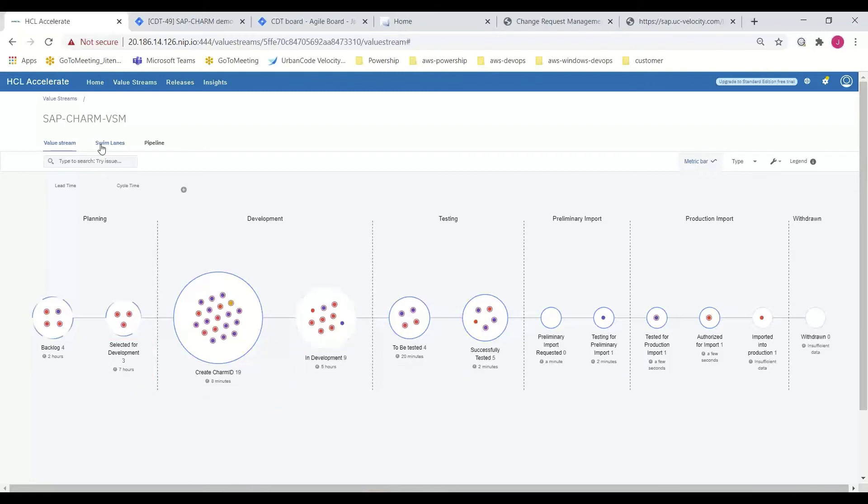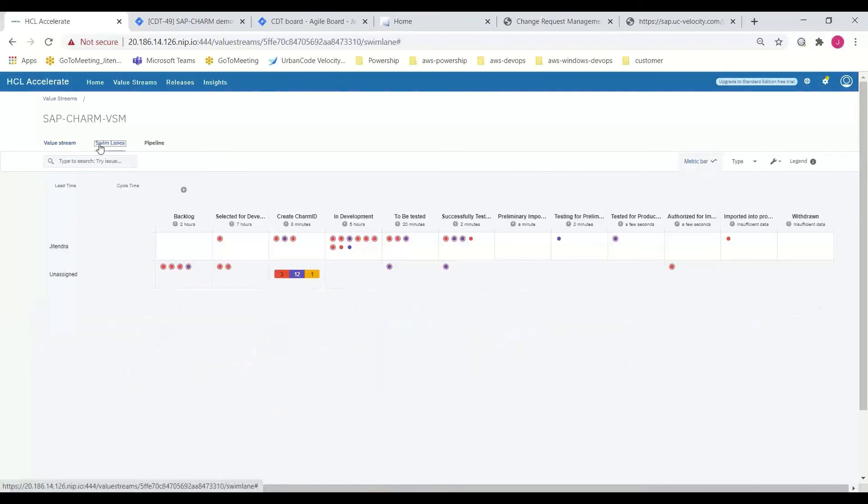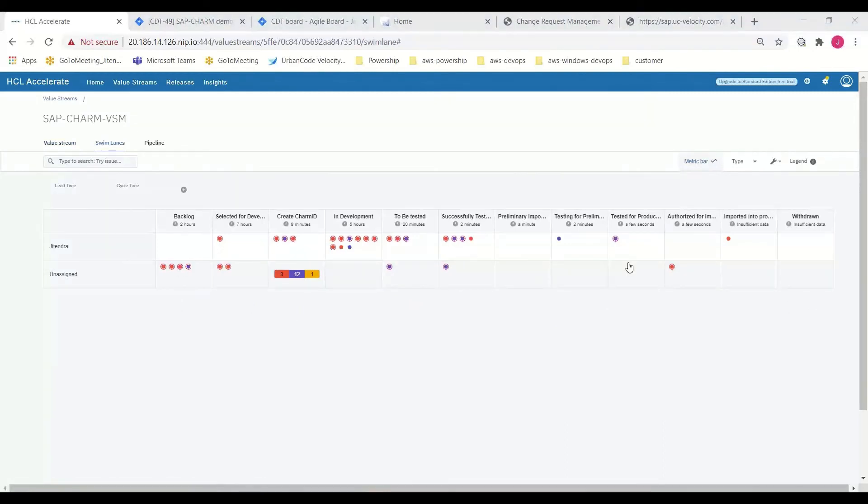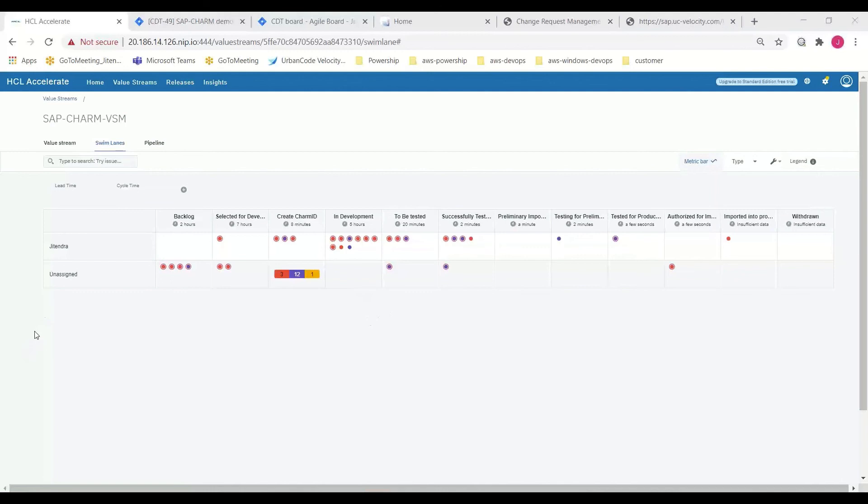Moving to a different visualization of the same data, the swim lane view allows organizations to see work item distribution across team members and whether work should be reallocated to maximize team productivity.